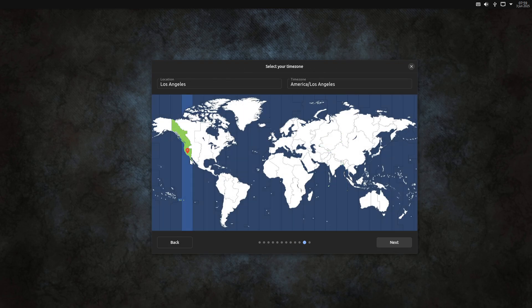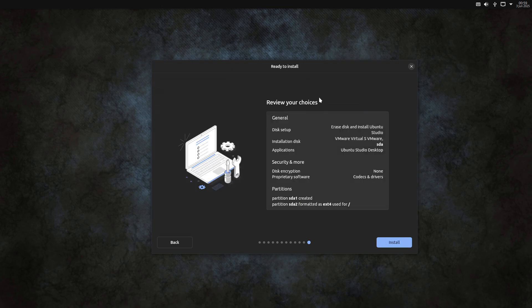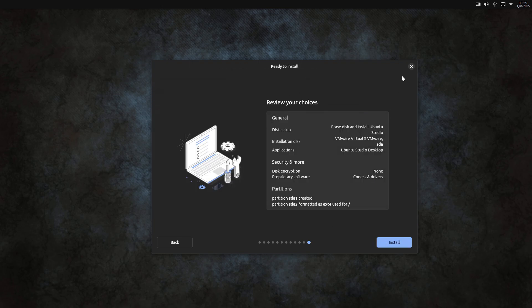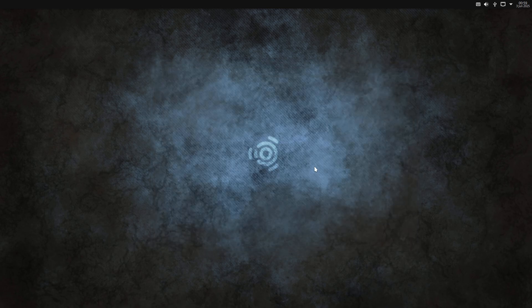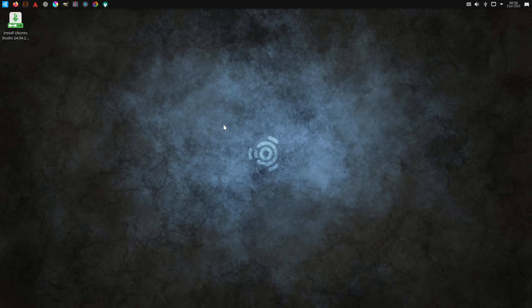Low-latency: Ubuntu Studio's default kernel, Linux Low Latency, is configured to let audio threads preempt other processes, reducing latency down to single-digit milliseconds. Producers working with DAWs like Ardour, LMMS, or Reaper, benefit from minimal buffer sizes without crackles.